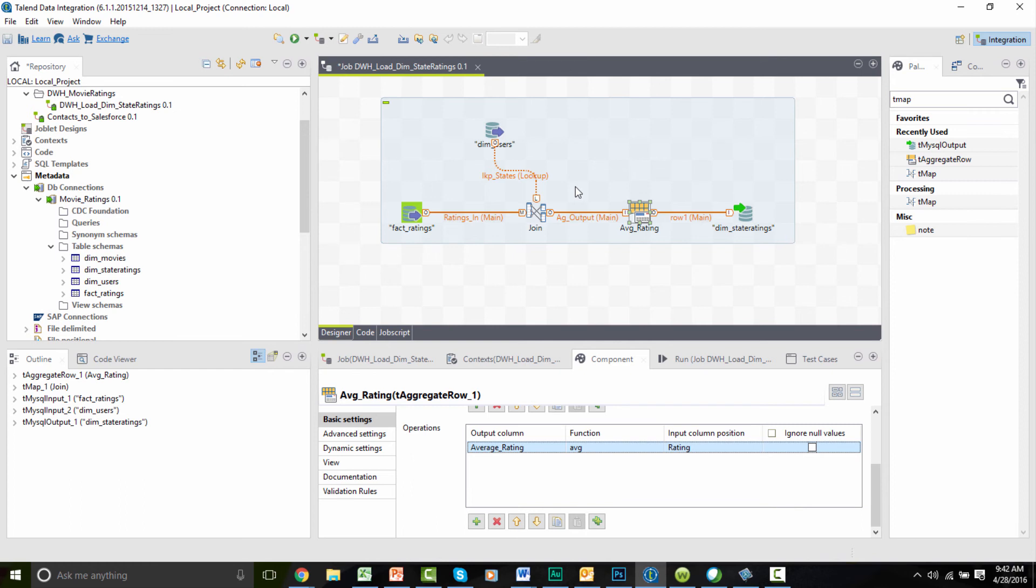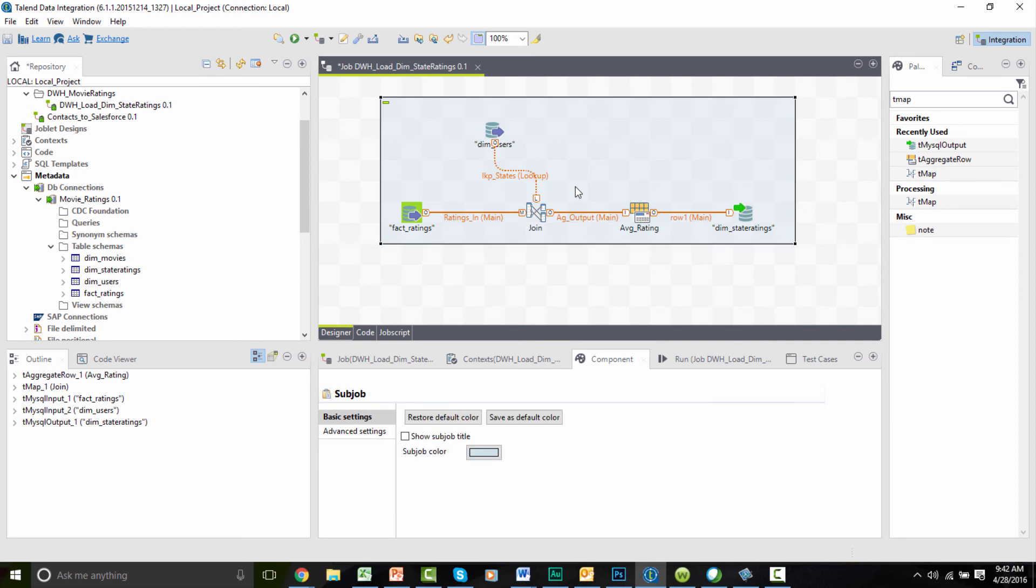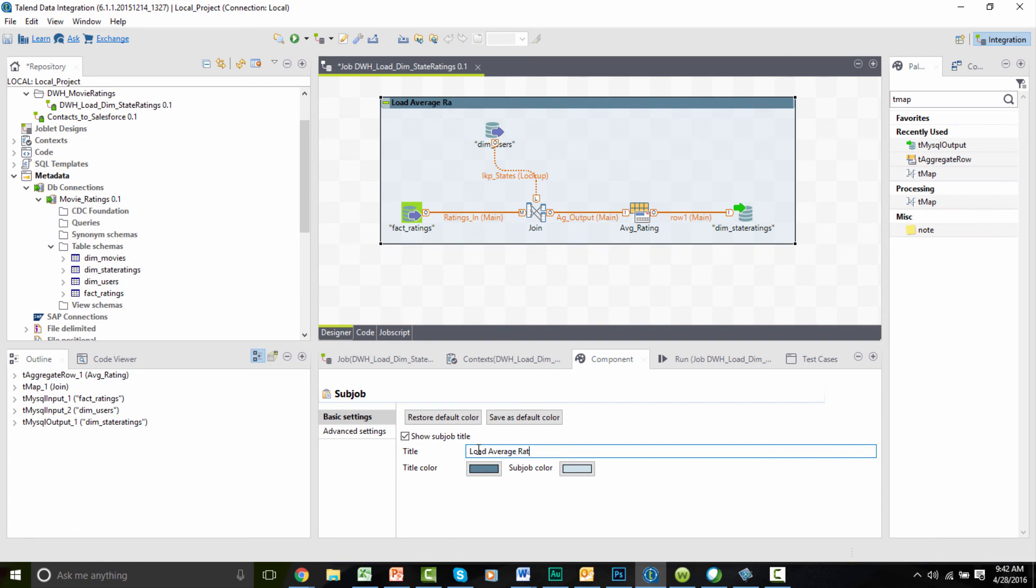Let's document the flow with a title. I'll select my flow, go within the components tab, select show sub-job title, and call it load average rating by state.